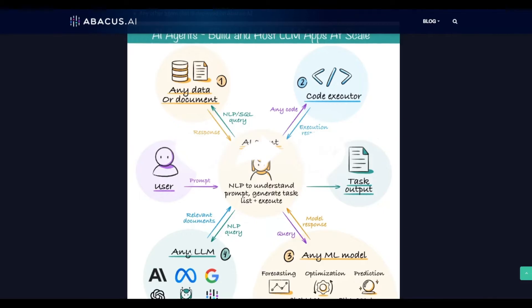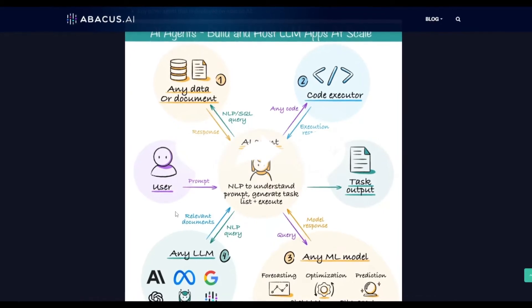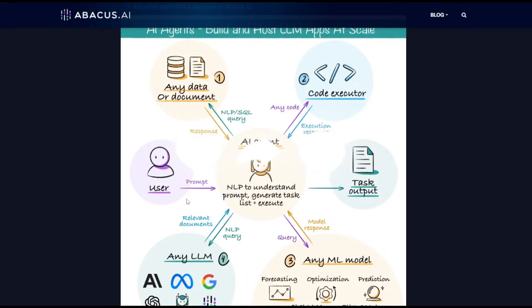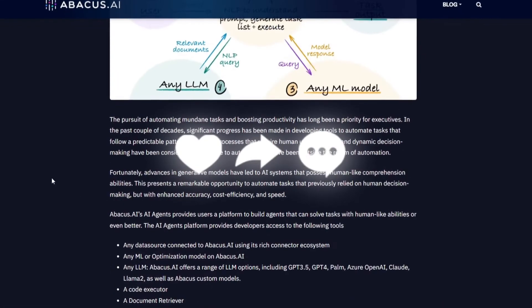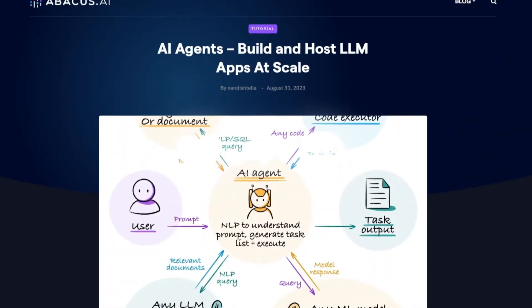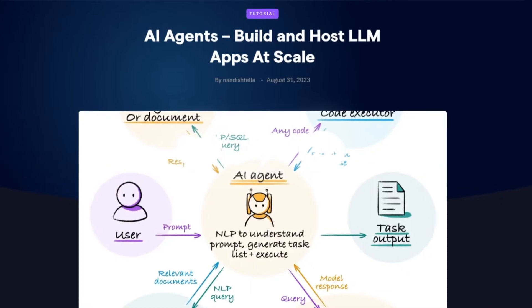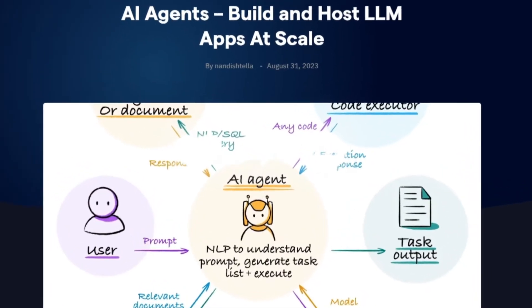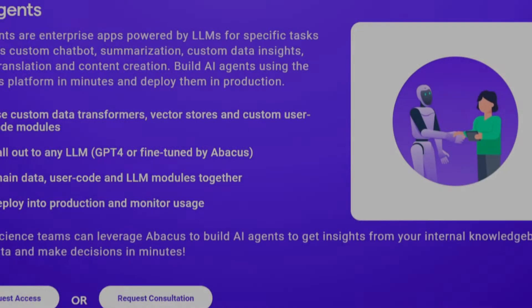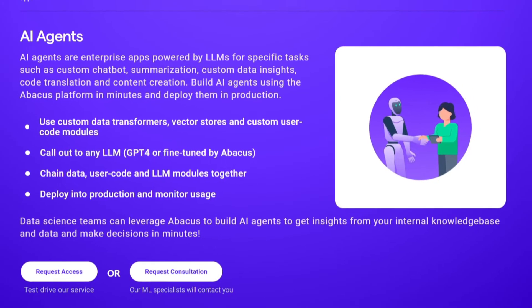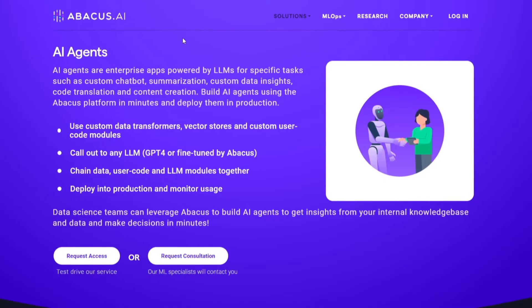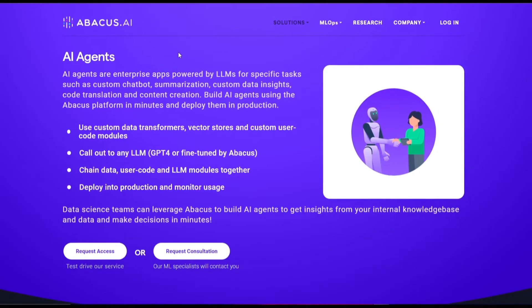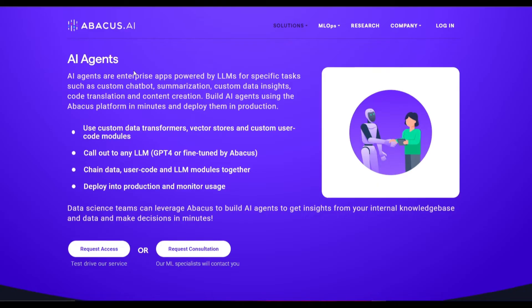We're going to go more in depth throughout today's video to talk about what you can actually do with Abacus AI and their future roadmap. Welcome back to another YouTube video at the World of AI. As we talked about at the start, we're going to be dwelling more in depth into Abacus AI's AI agents, as it represents a robust and versatile way to develop these different types of autonomous AI agents.